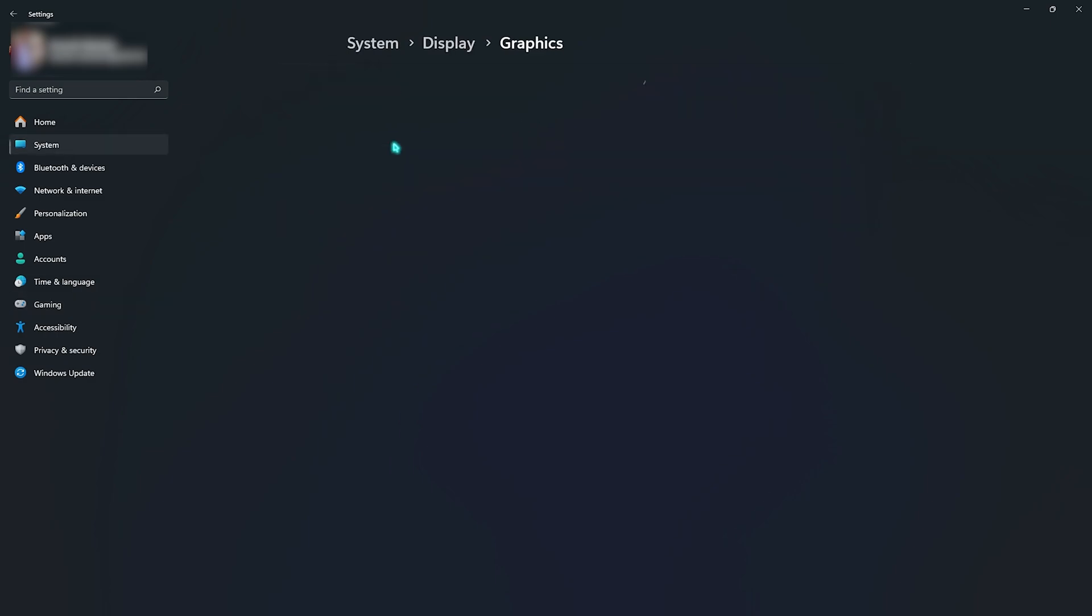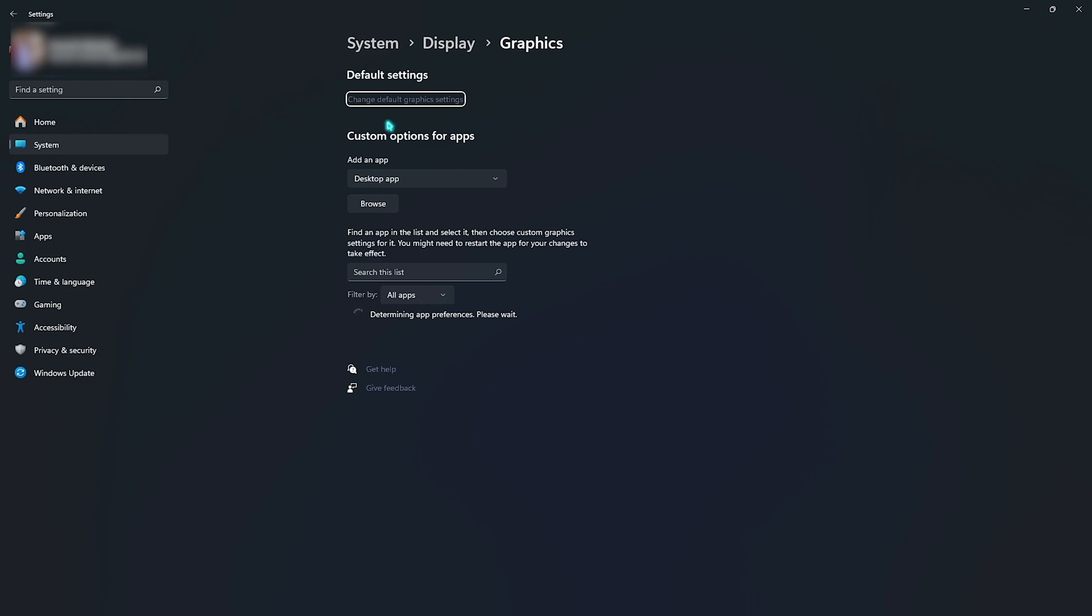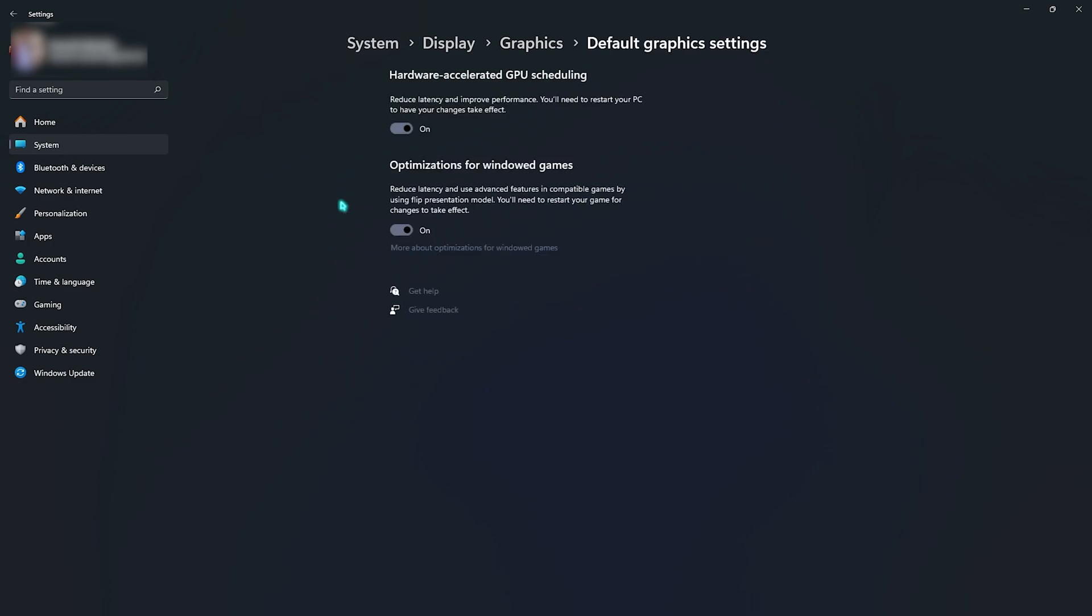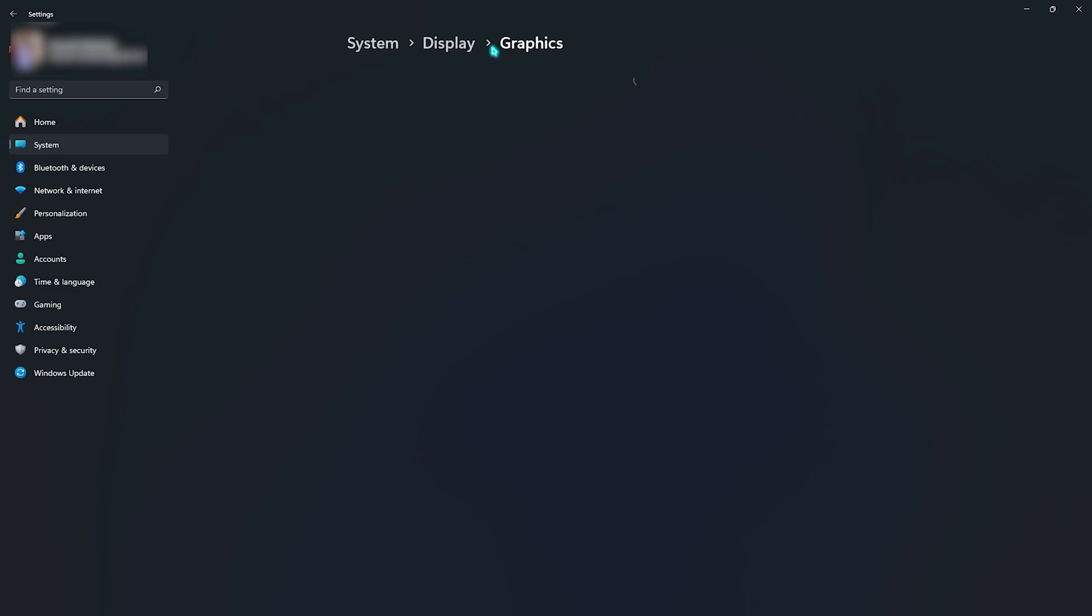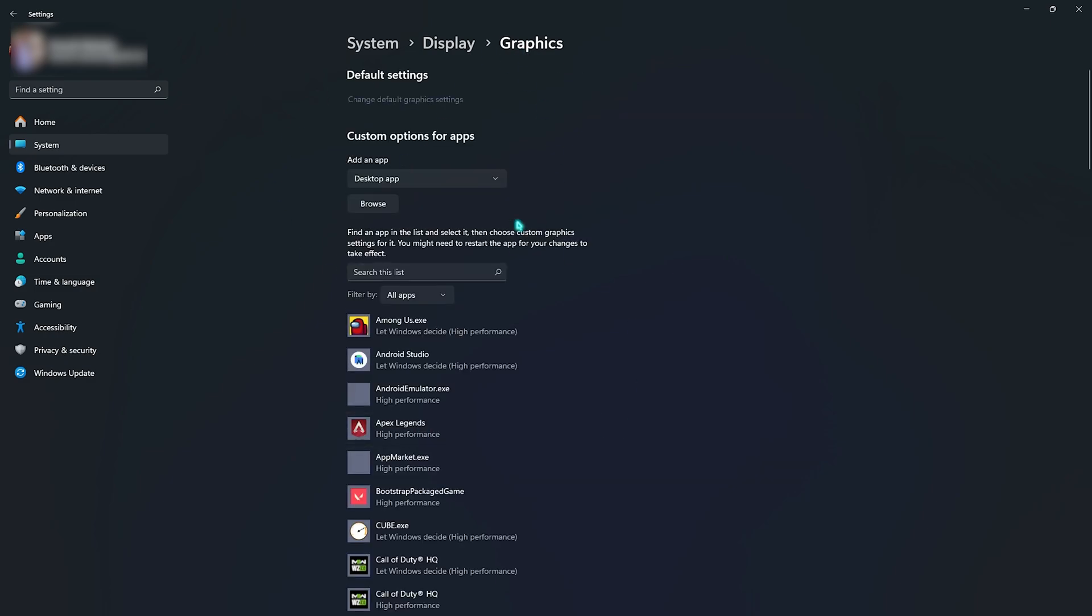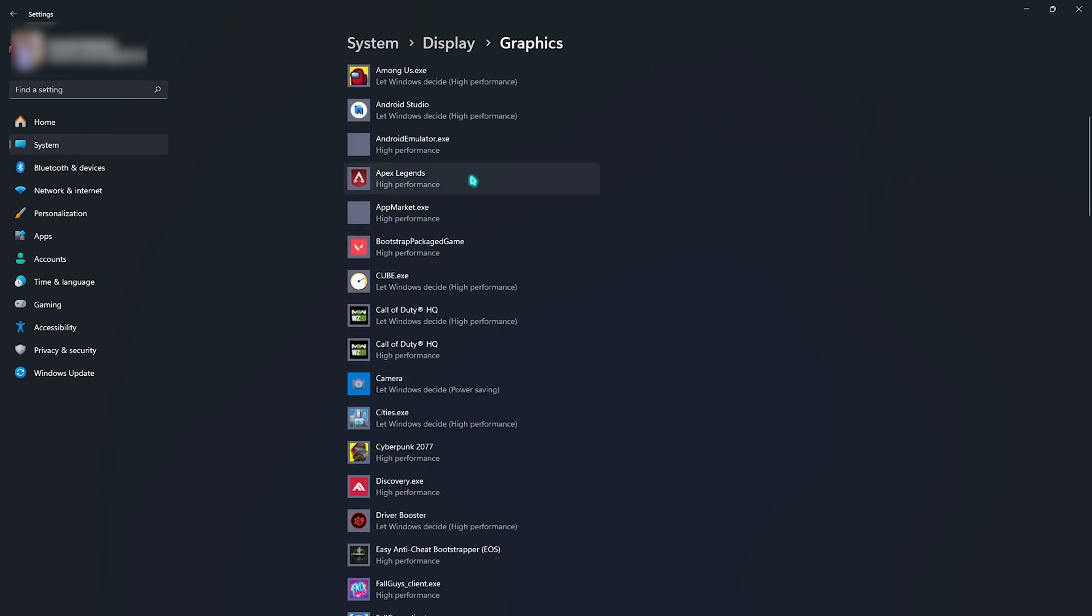Go to Graphics and then click on change default graphics settings. Enable both hardware accelerated GPU scheduling as well as optimizations for windowed games. Both of them will help you to utilize your GPU over your CPU and reduce your input latency.